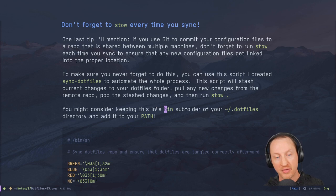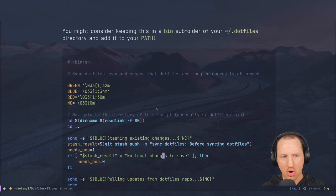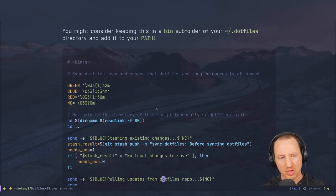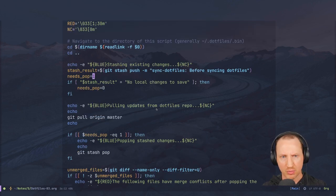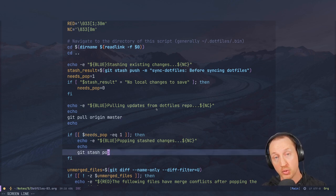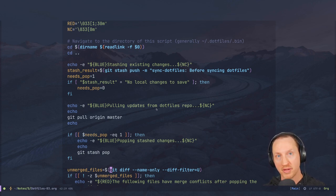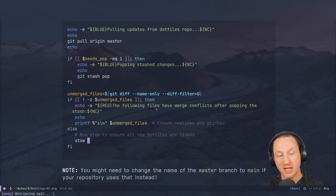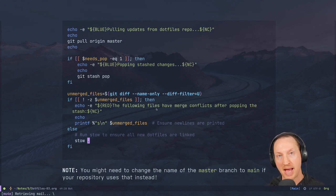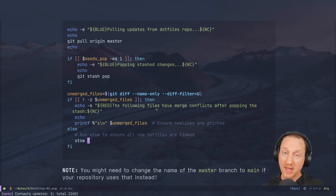You might want to keep this script in your dotfiles repository under a `bin` subfolder and add it to your PATH so you have access anywhere in your shell. The script runs `git stash`, pulls changes from master, reapplies local changes with `git stash pop`, then does a `git diff` check to see if any merge conflicts occurred. If everything is clean, it runs `stow .` and links everything back into your home folder.